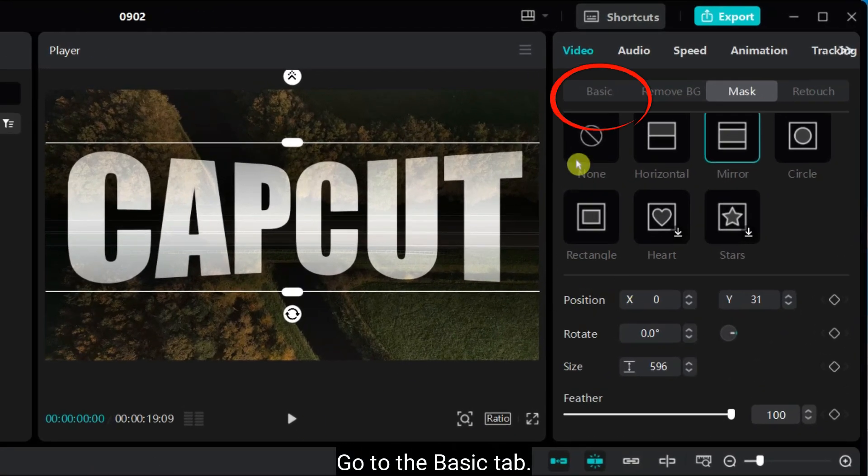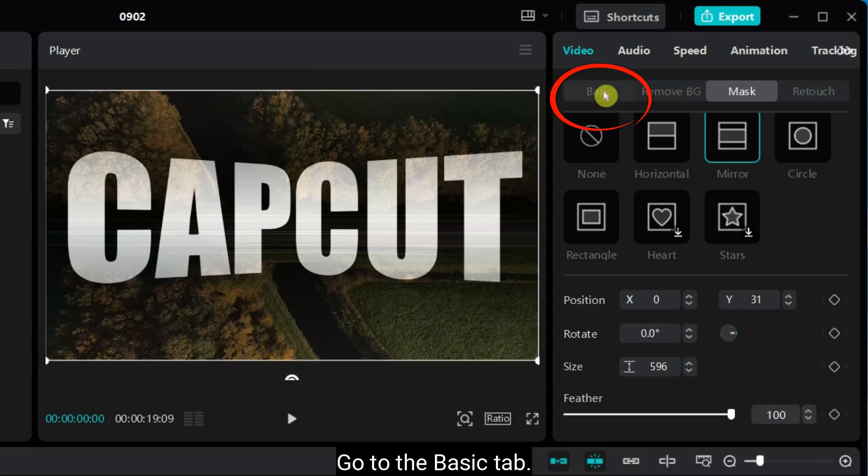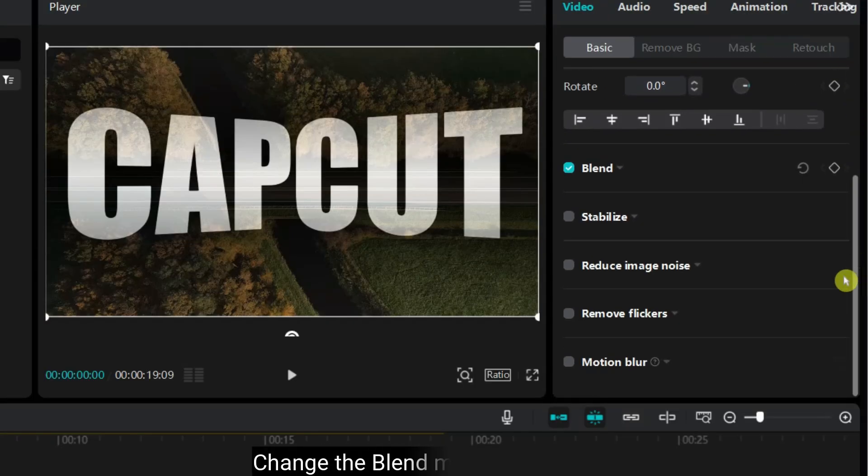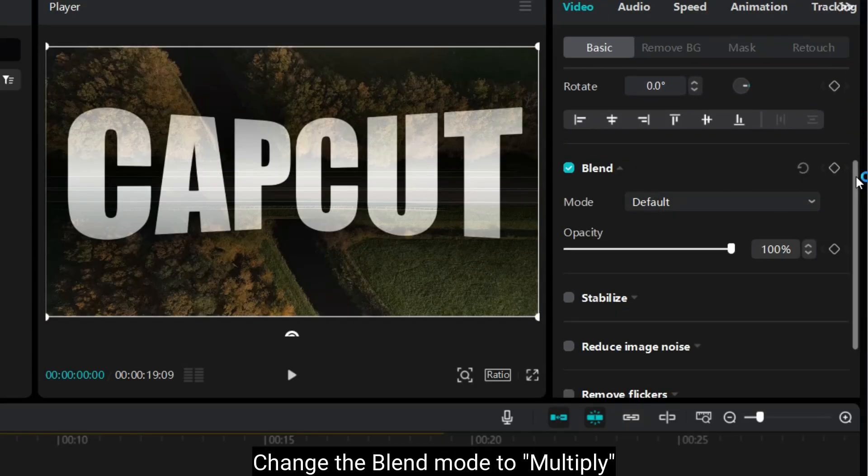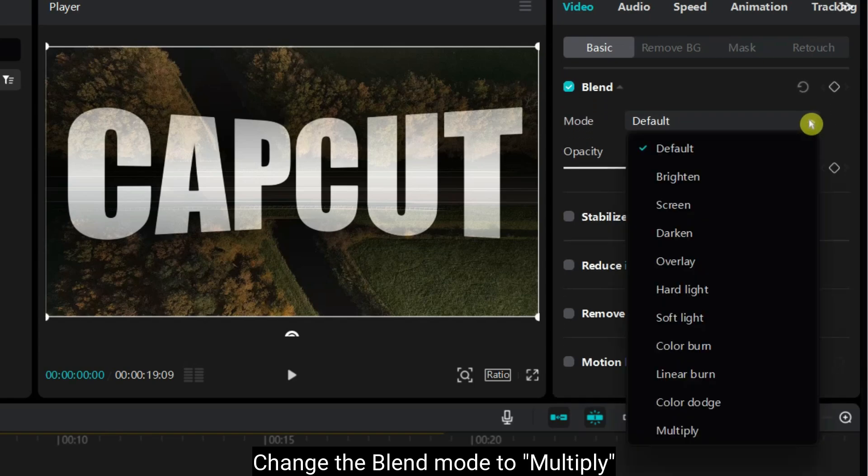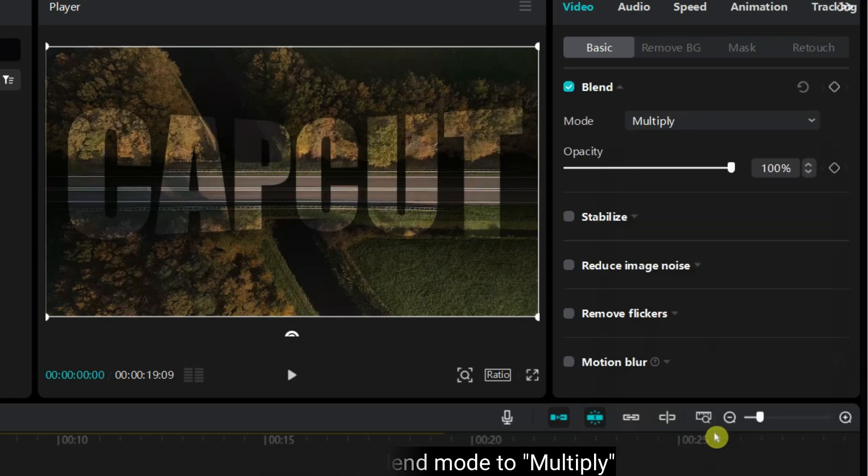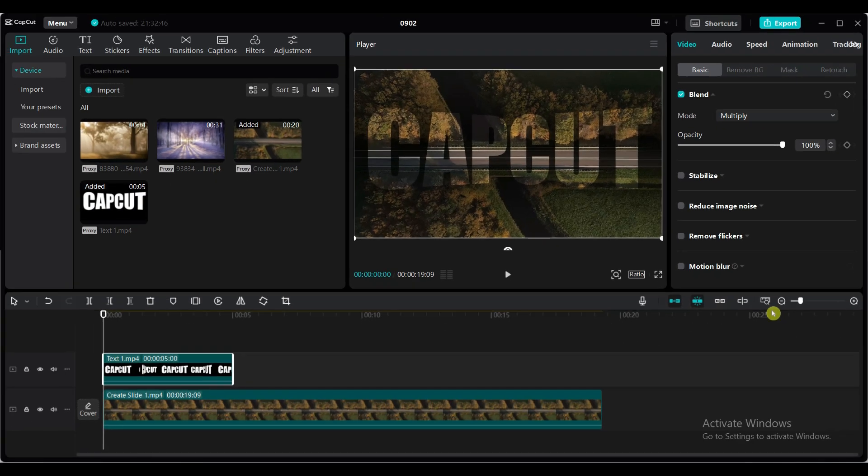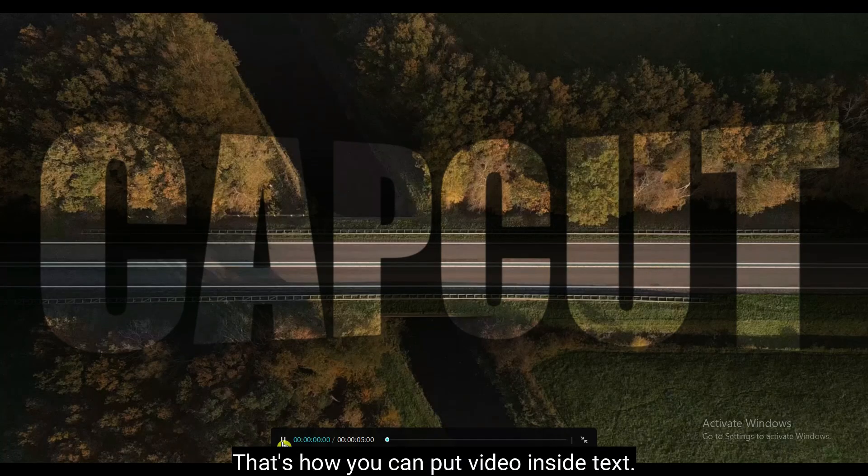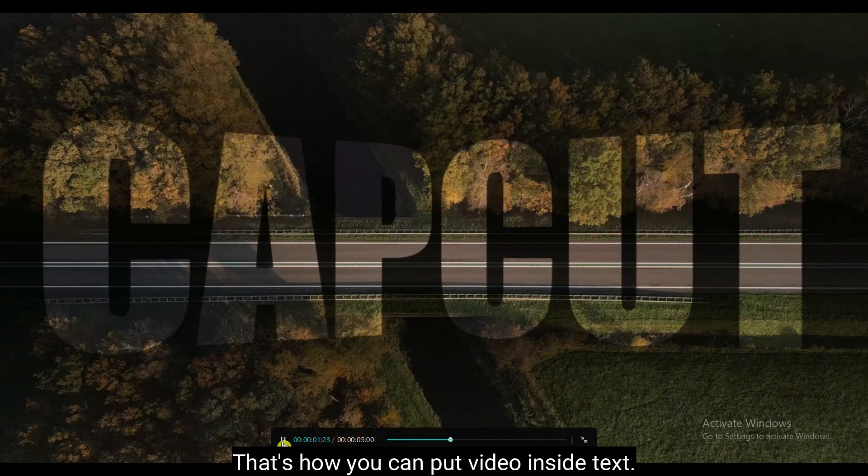Go to the Basic tab. Change the Blend Mode to Multiply. That's how you can put video inside text.